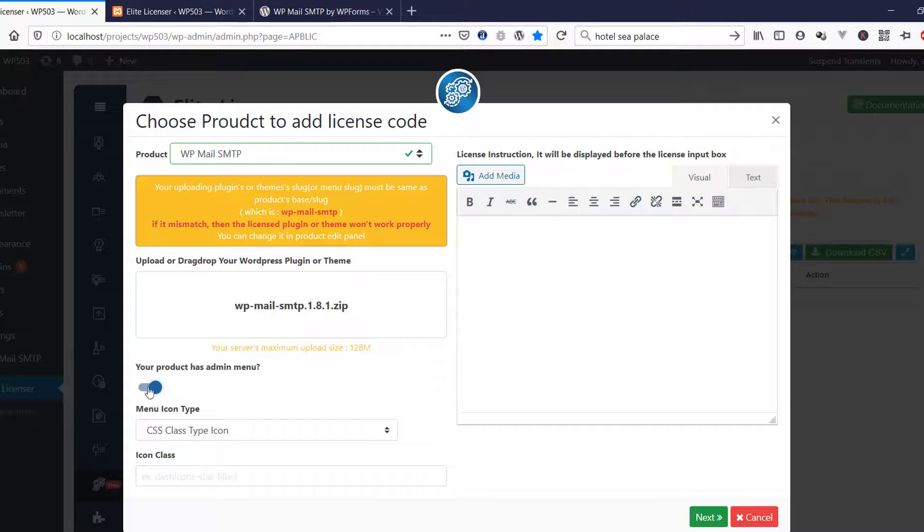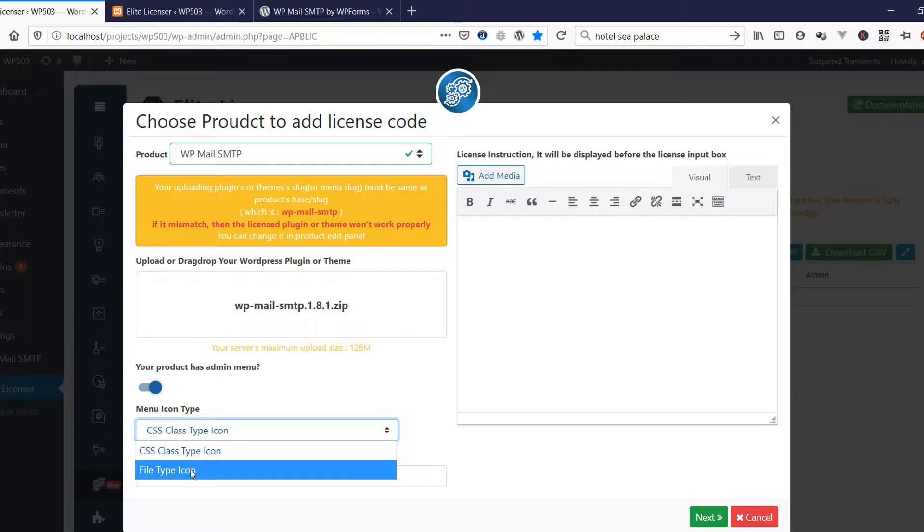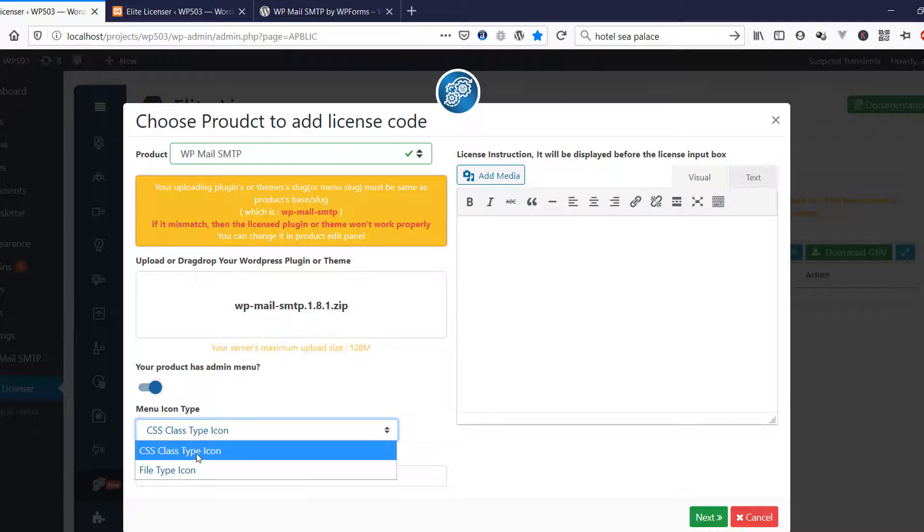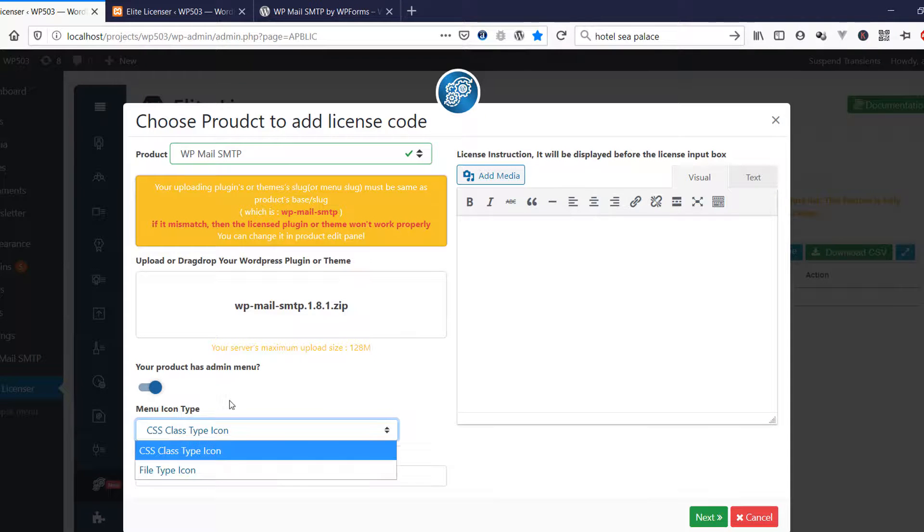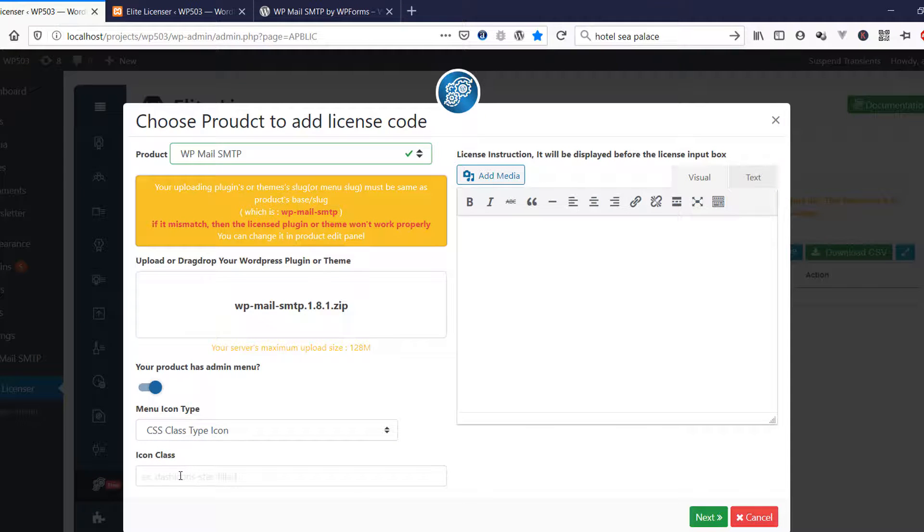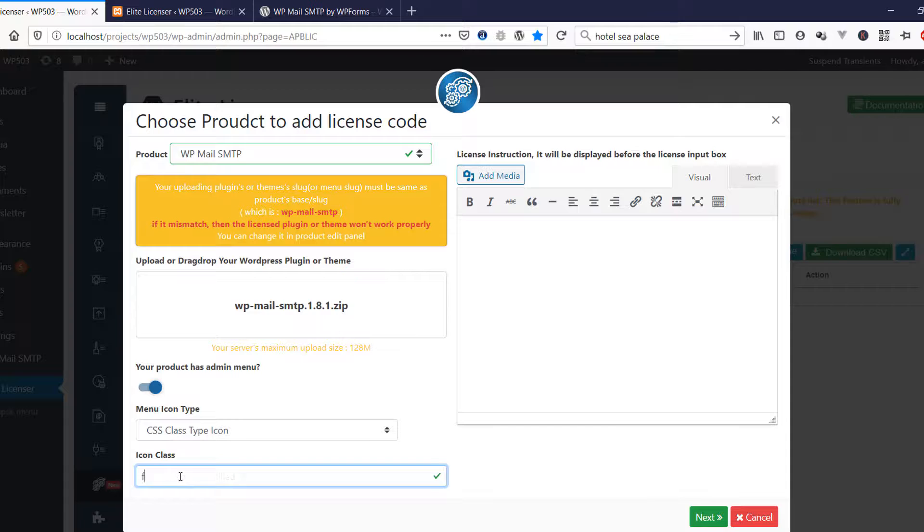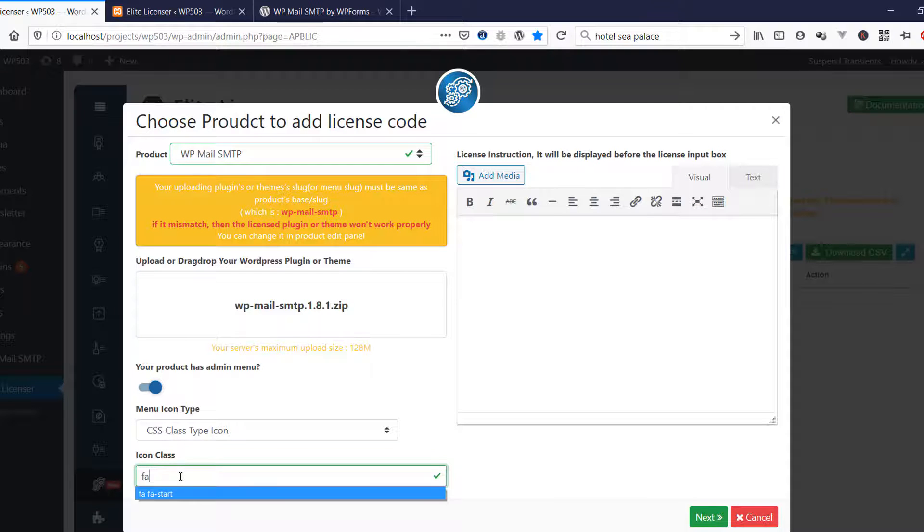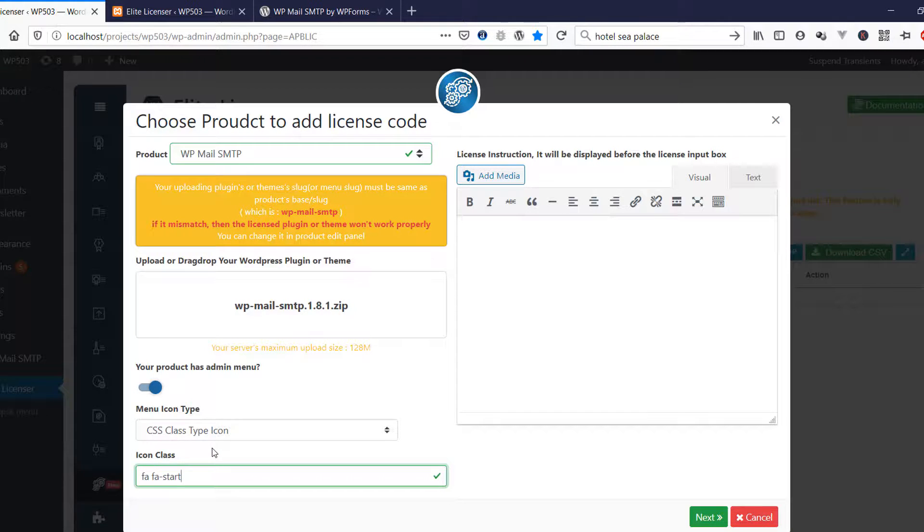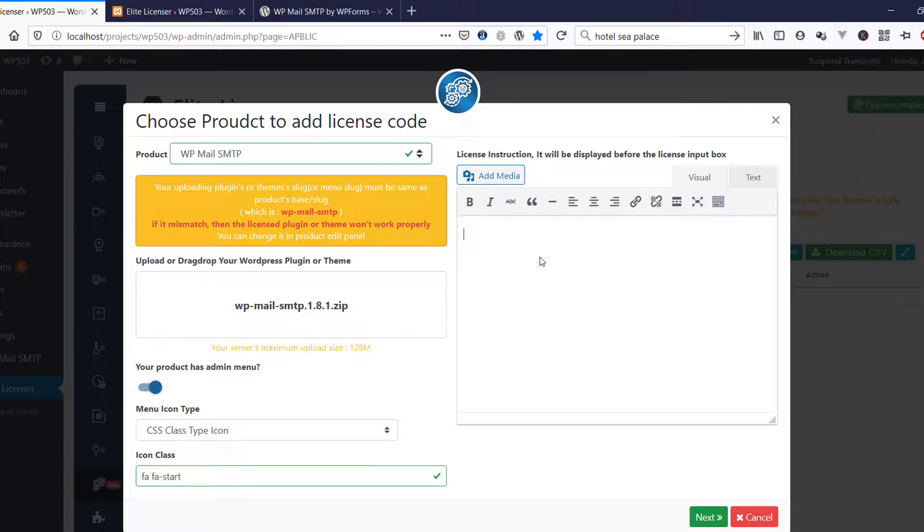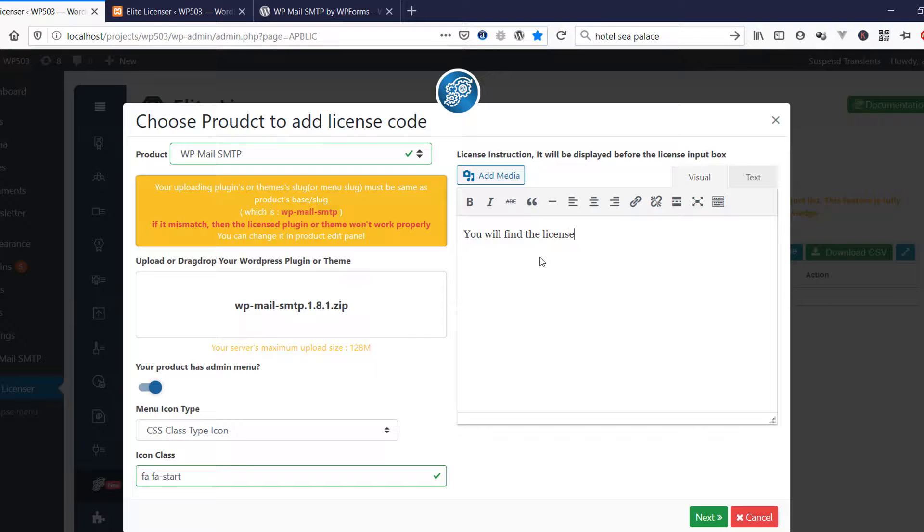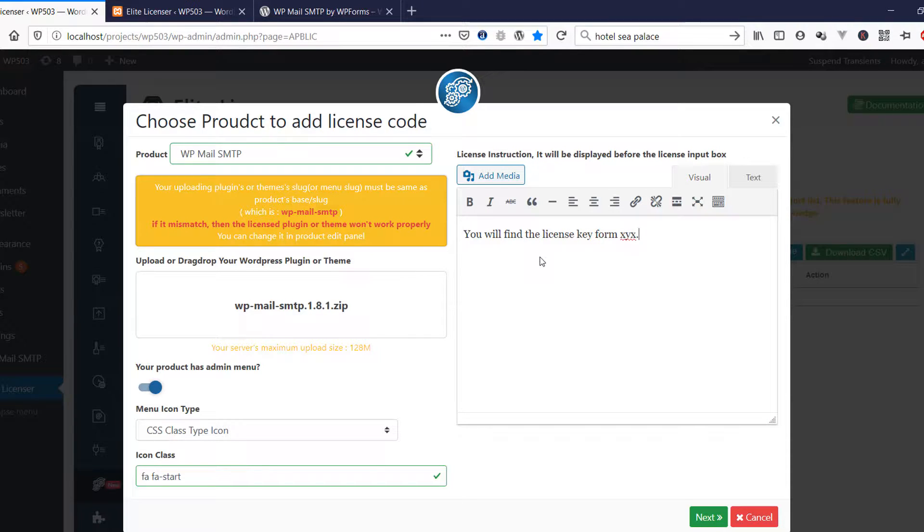Now the menu icon. If you use font icon, then you just need to enter the icon class name into the input box, or you can upload the icon file. Then, if you want to write some text before the license input box, then you can write here.